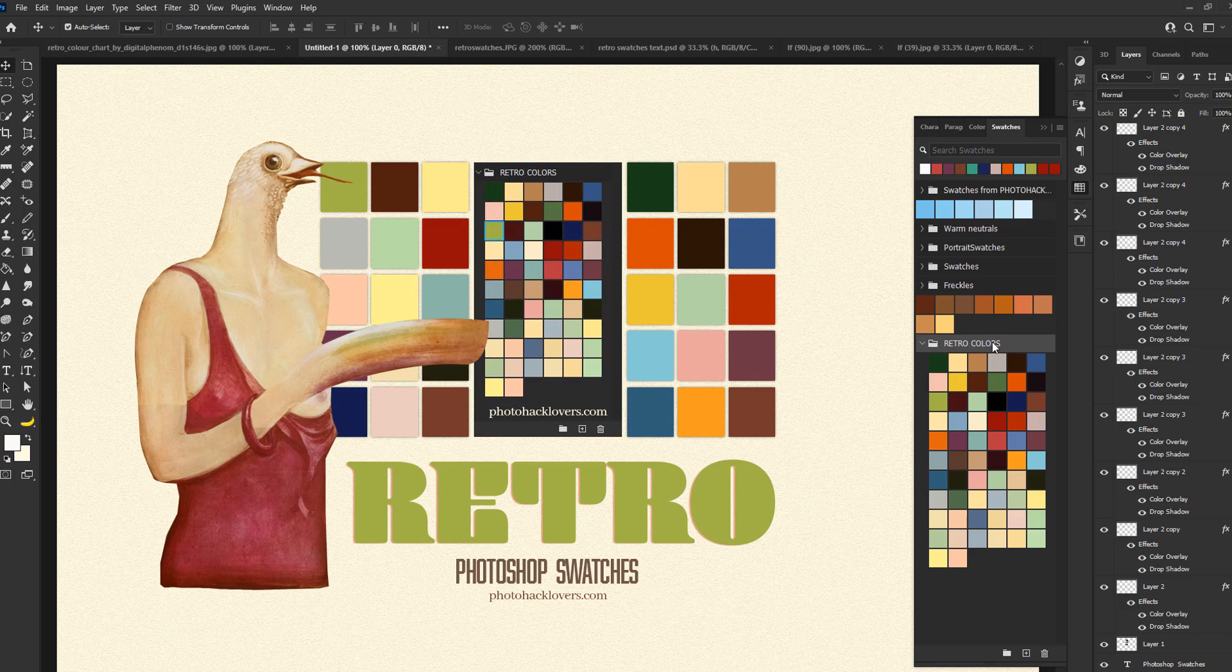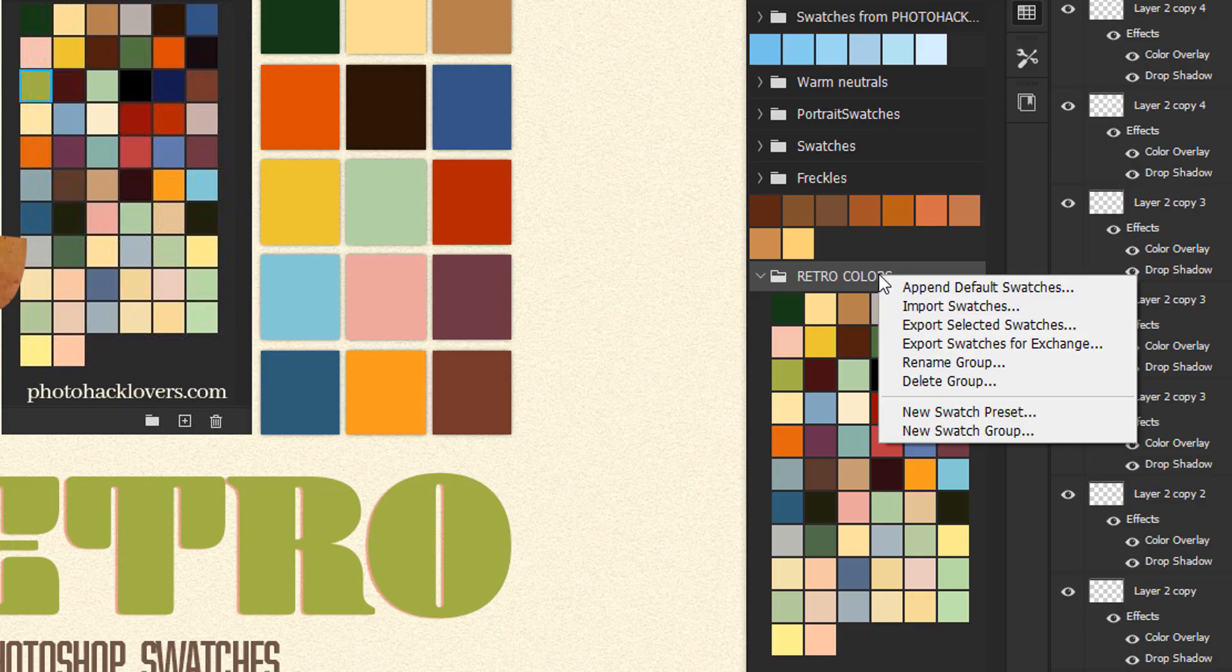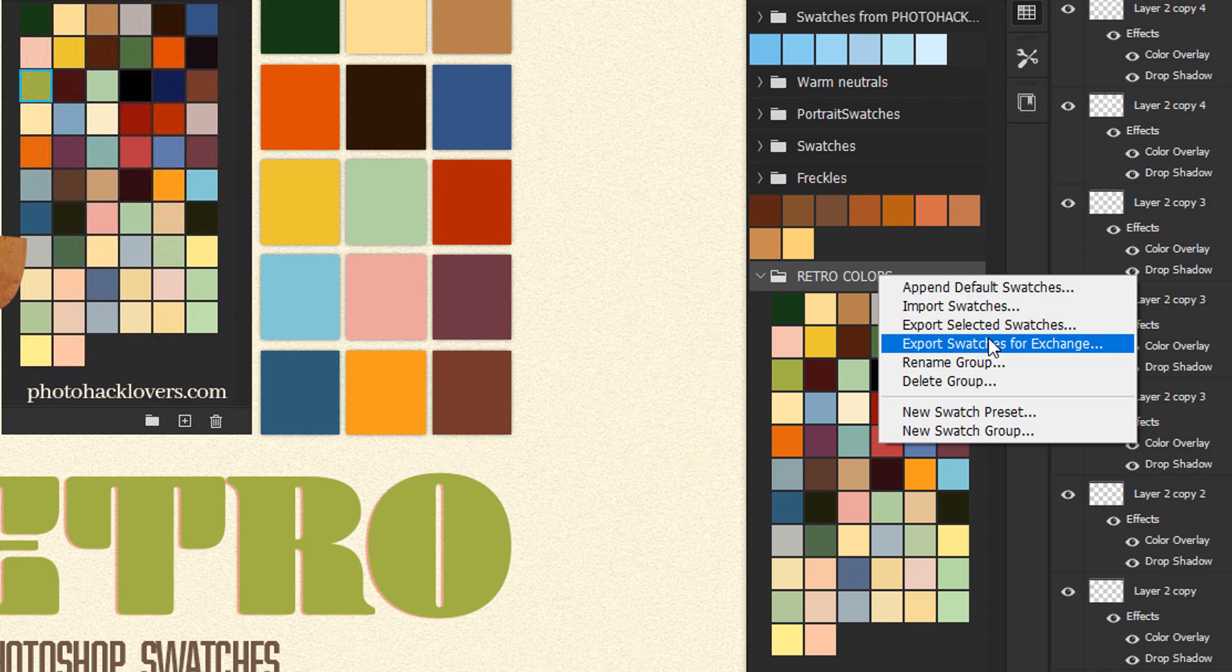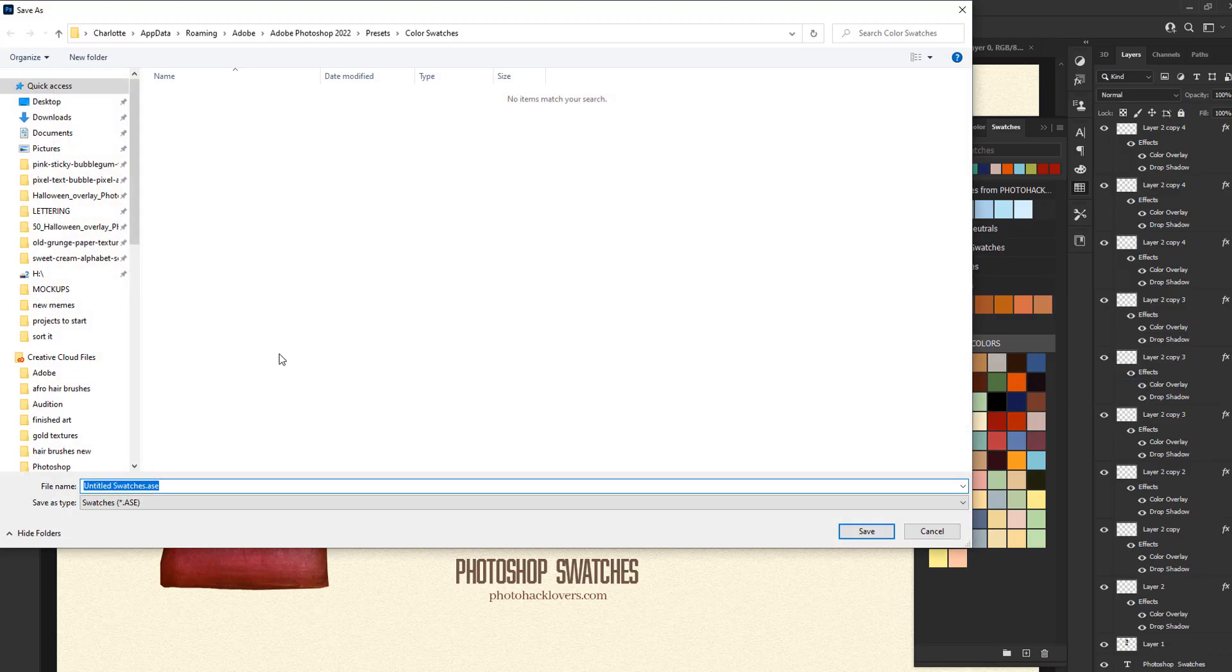Basically what you're going to do is usually you would just export the selected swatches so you would have them for Photoshop, but what we're going to do is we're going to export the swatches for exchange, and then you're just going to name your swatches and save them.